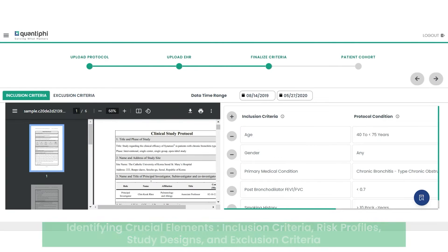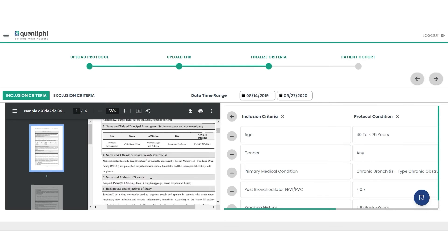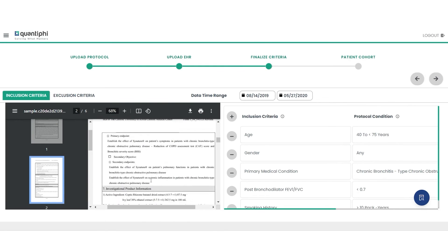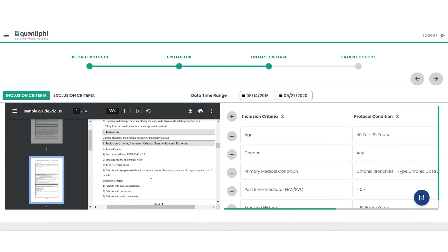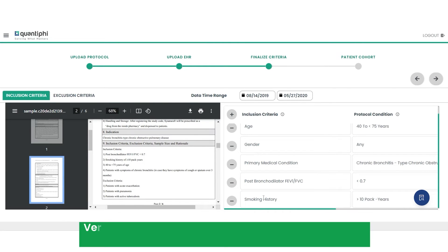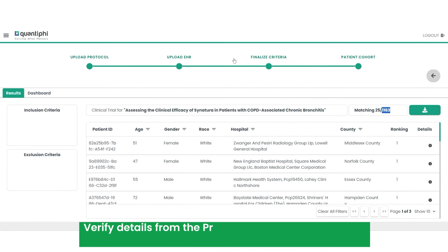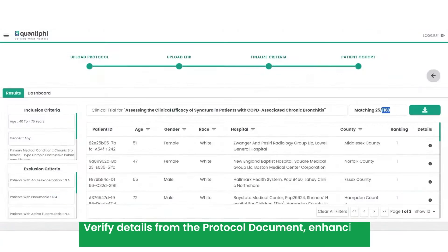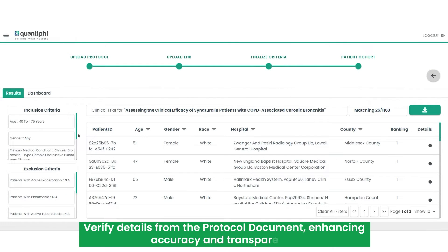This expedites protocol document interpretation. With an intuitive interface, healthcare practitioners verify details from the protocol document, enhancing accuracy and transparency.